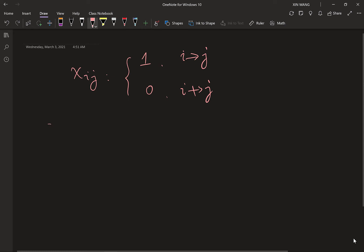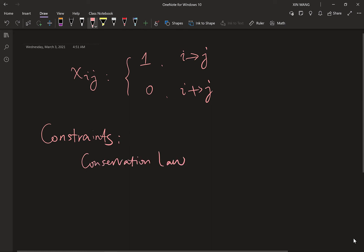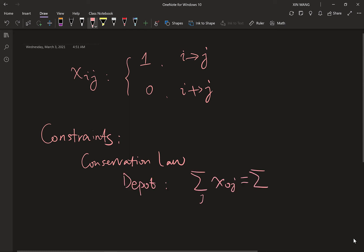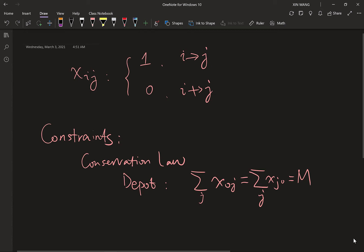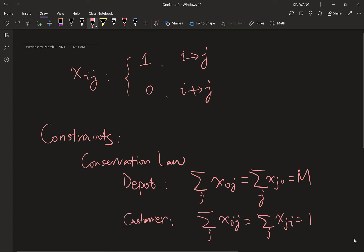Similarly to TSP, we have the conservation law. For any customer, one truck will visit and one truck will leave, so inflow equals outflow equals 1 for customers indexed 1 to N. But for the depot it's different — we can have exactly M trucks go out from the depot and then go back, so the total outflow and inflow at the depot both equal M.